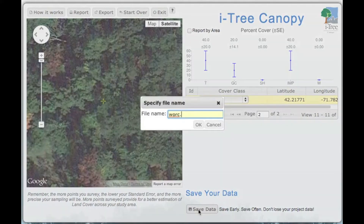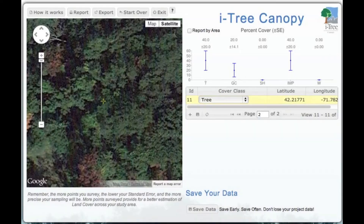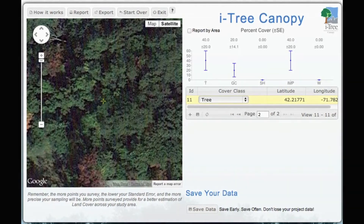You also want to save your data as you go through this process. We click the save button at the bottom and in this case we'll enter 'Worcester.dat' — the .dat extension is the default and will be added automatically. We go ahead and save it, and it saves to our downloads folder on our computer for archiving. That covers the whole process of inputting your data. Our next video will show saving, reporting out, and archiving those components.